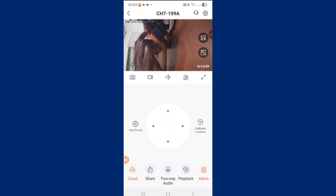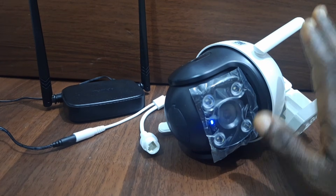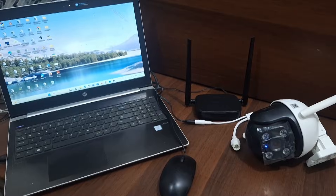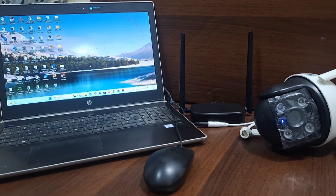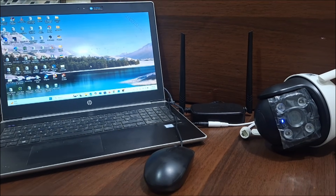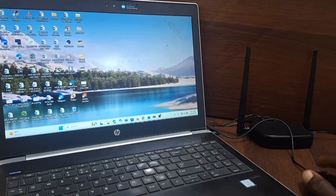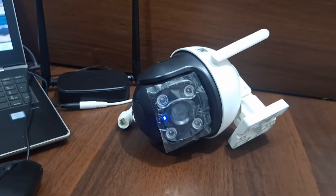That is what allows us to view it on the mobile phone by scanning the QR code on the camera. But in this video, we'll look at how we can link this camera to a computer so that we can view this camera on the computer over a local area network. There's a need to connect the computer also to this router on which the camera is connected.